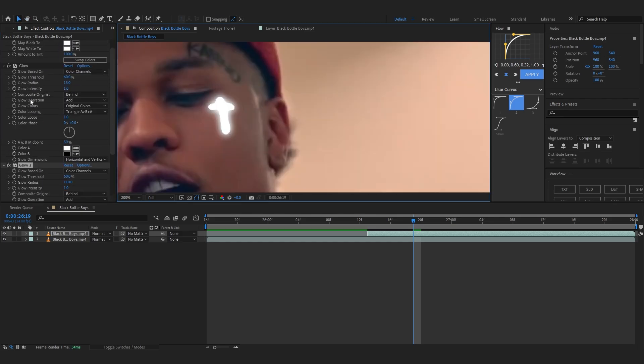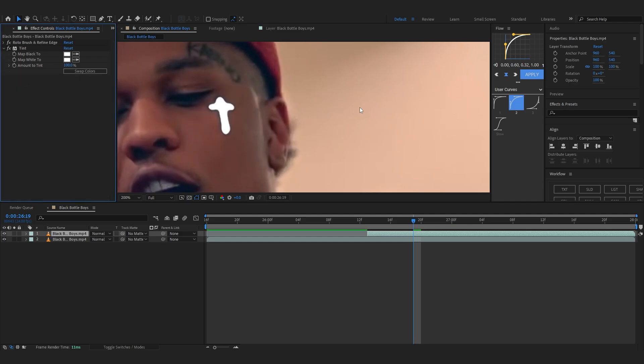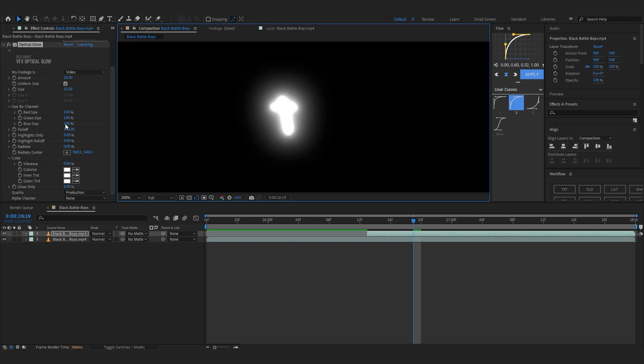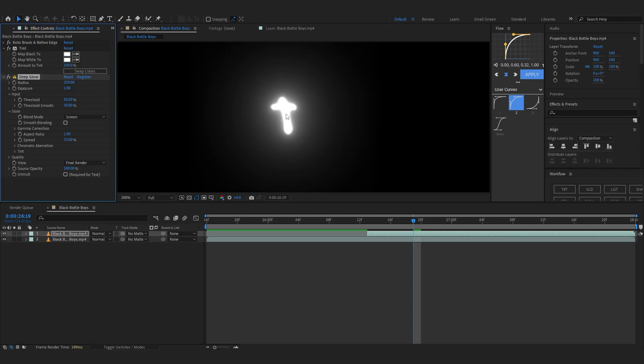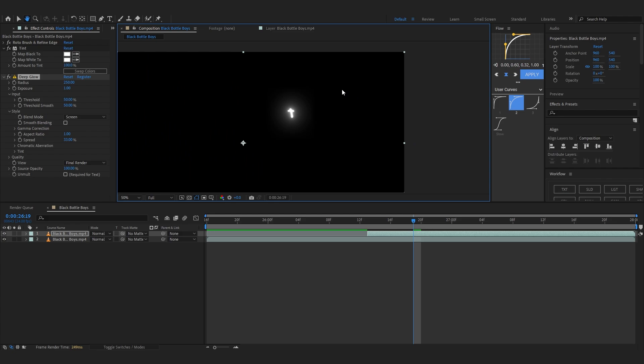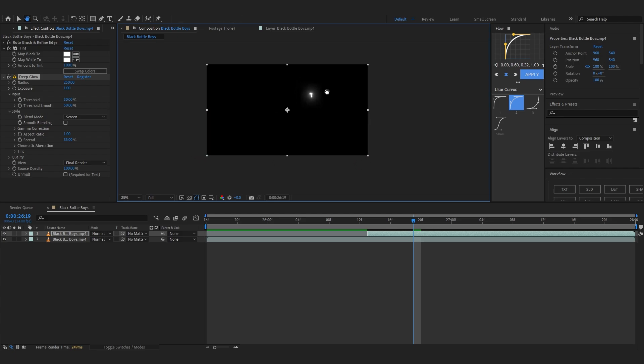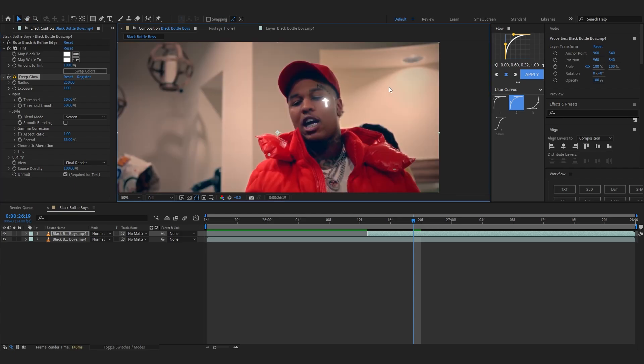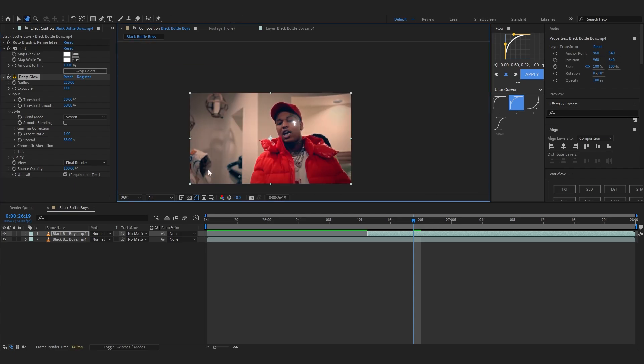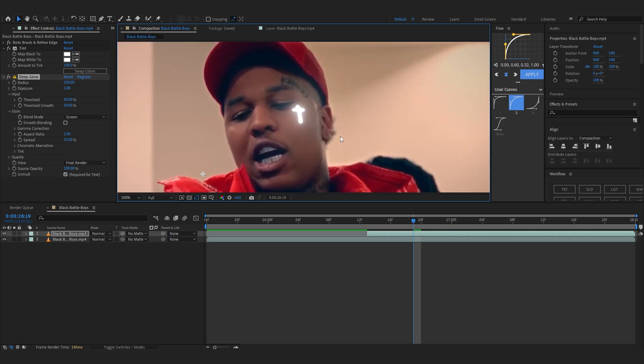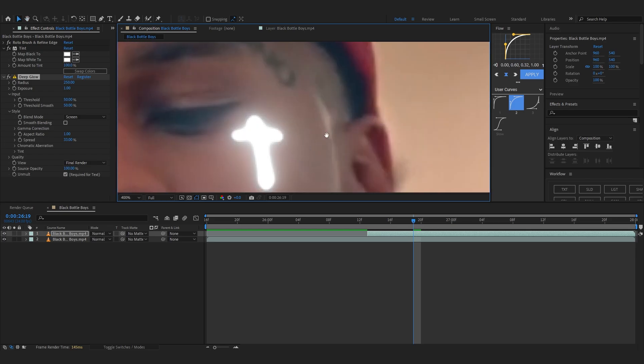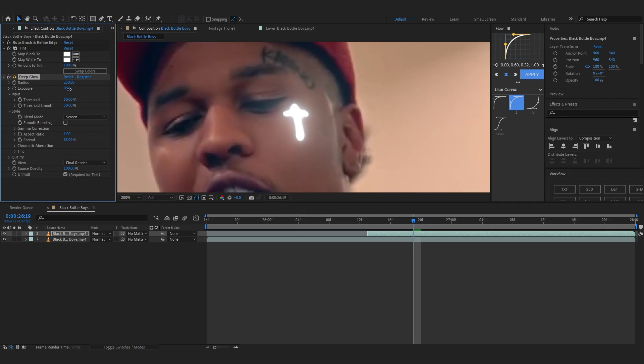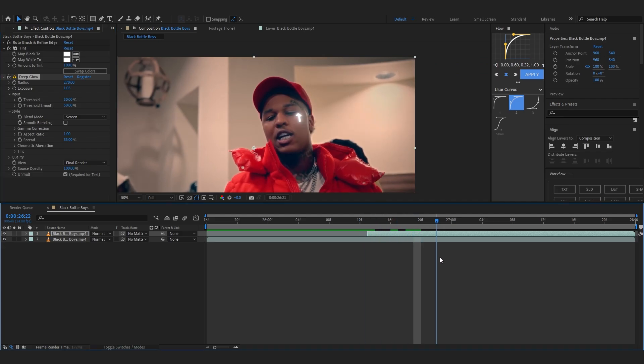But I'm gonna use a plugin called Optical Glow. This glow is really dope. Also you can use Deep Glow if you don't have it, this is also really cool. I'm gonna just use Deep Glow for now. So the first thing we're gonna do is remove the black. So go over to unmold and just hit required for text and it should remove your black. And you can already see our tattoo is glowing which looks pretty cool.